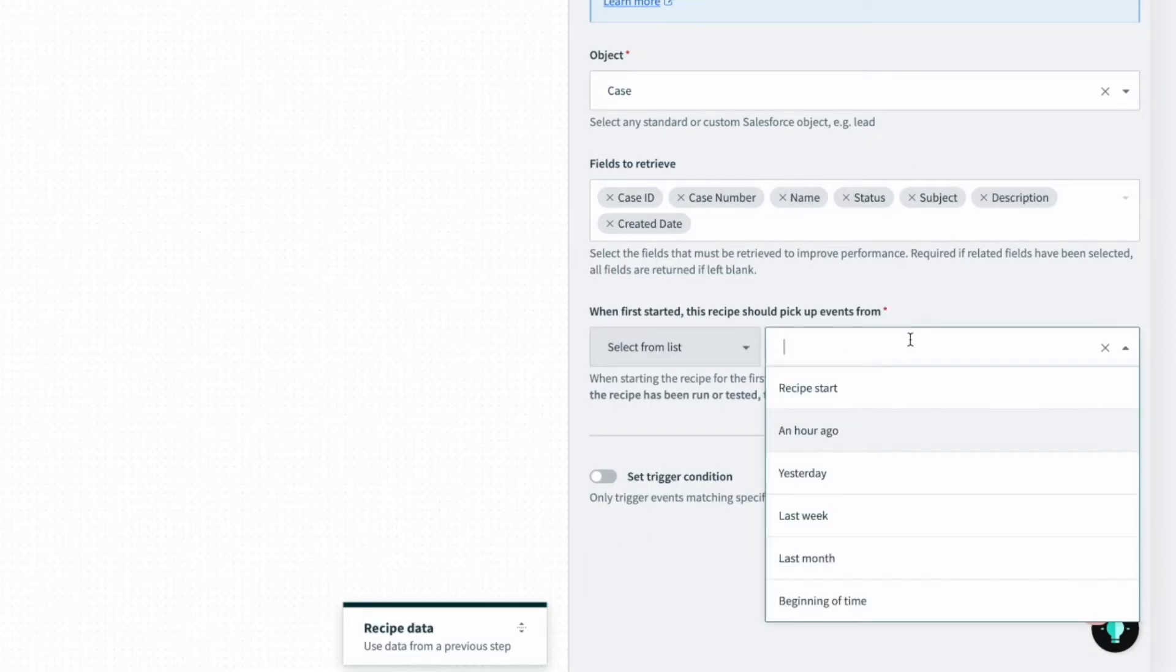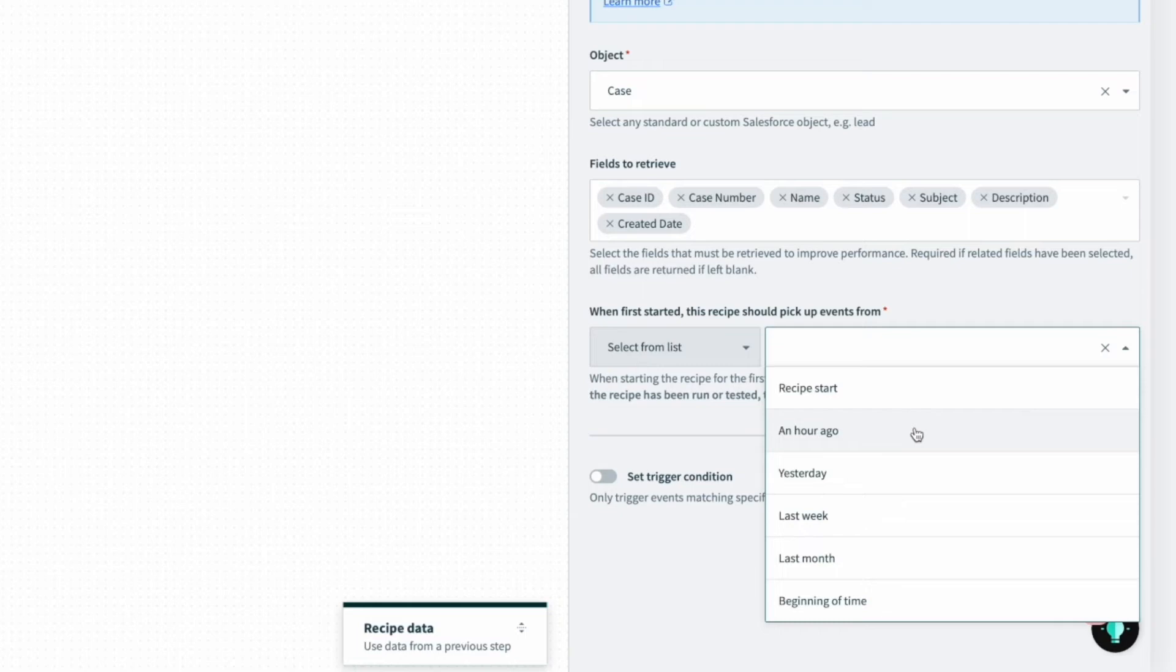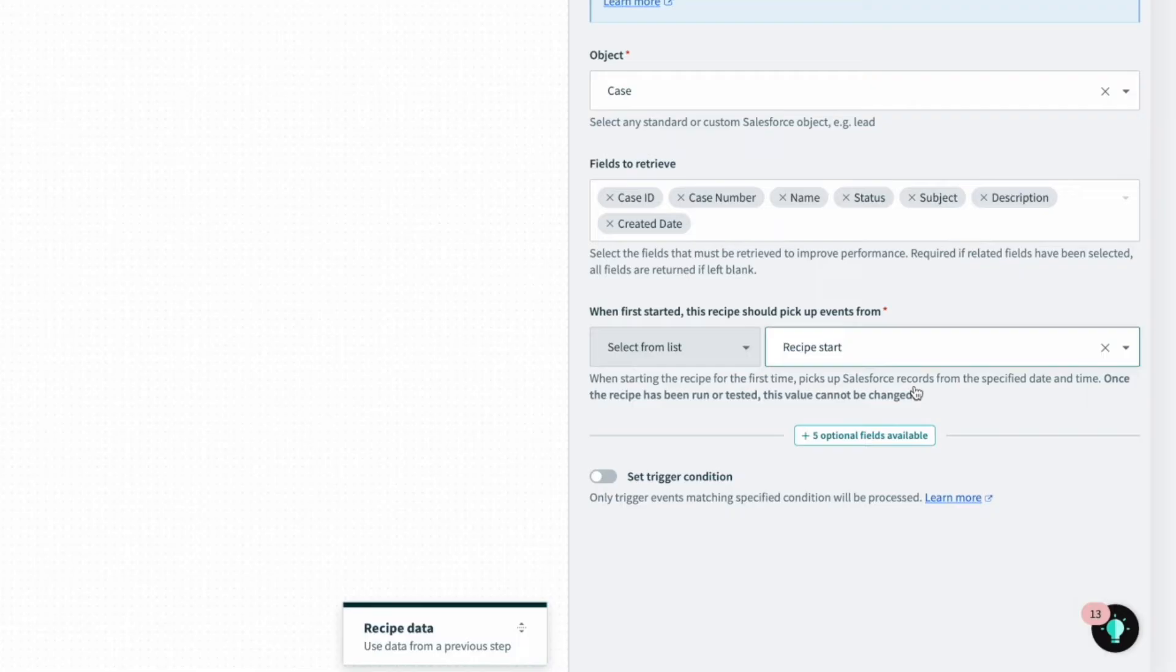Next, I'll select the time frame for when I want the recipe to start. The past month or week, data from the last hour, or only new data after the recipe starts. I chose recipe start to tell the recipe only to fetch data changed after the recipe starts.